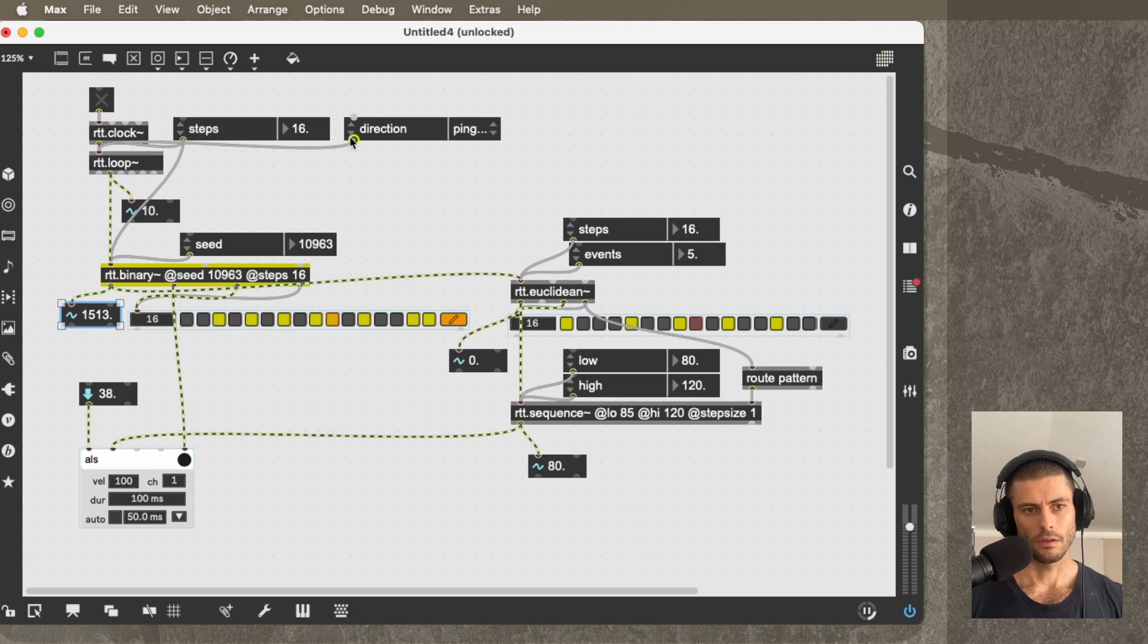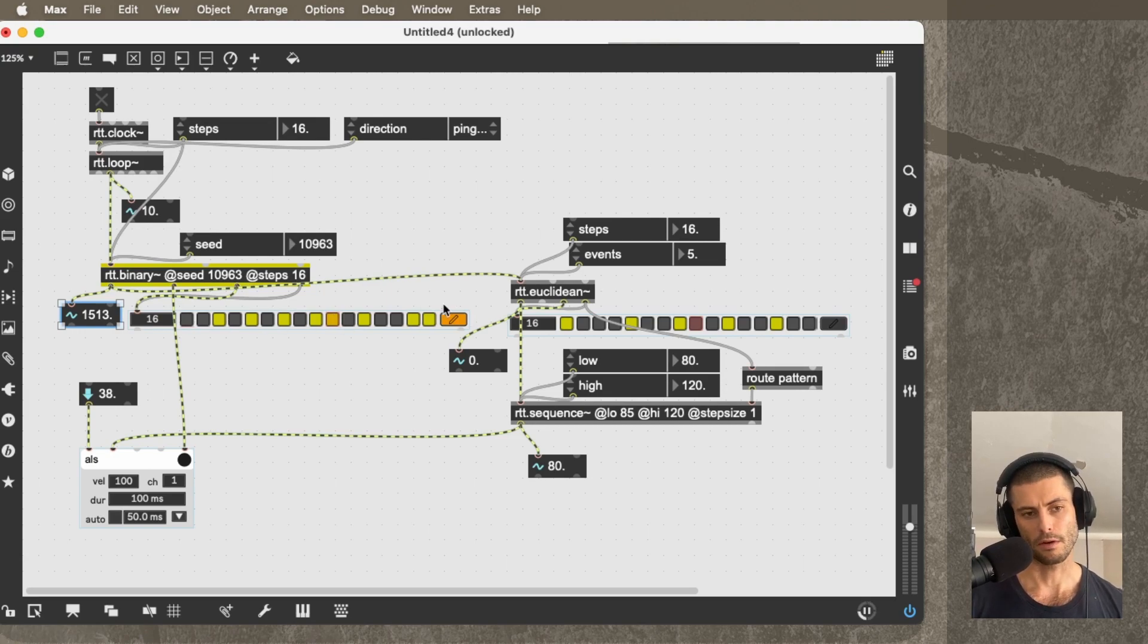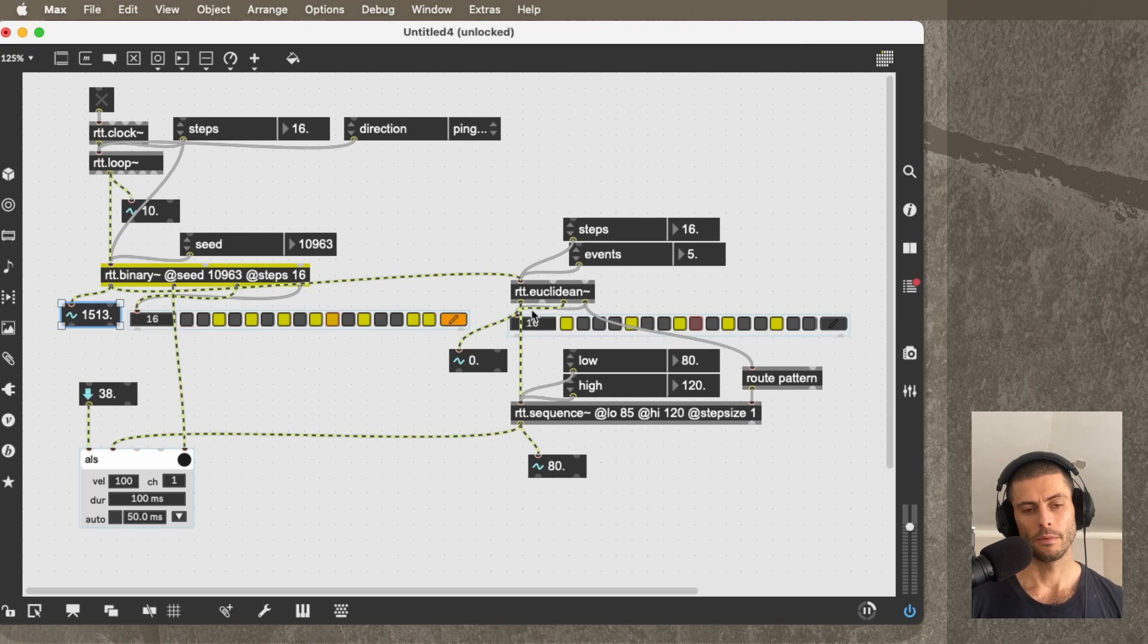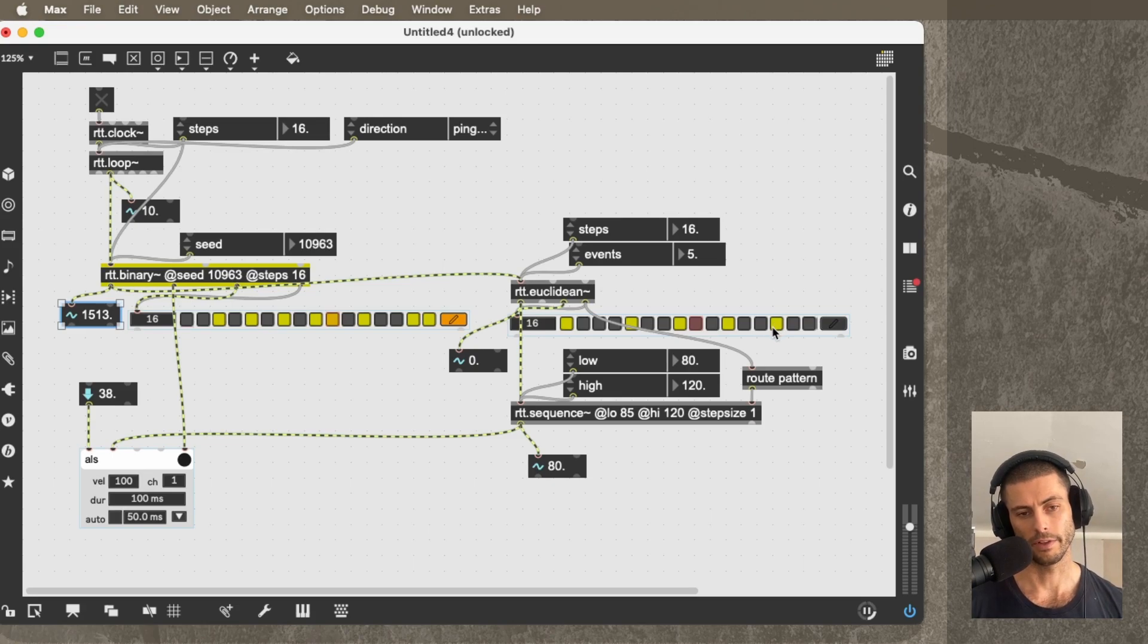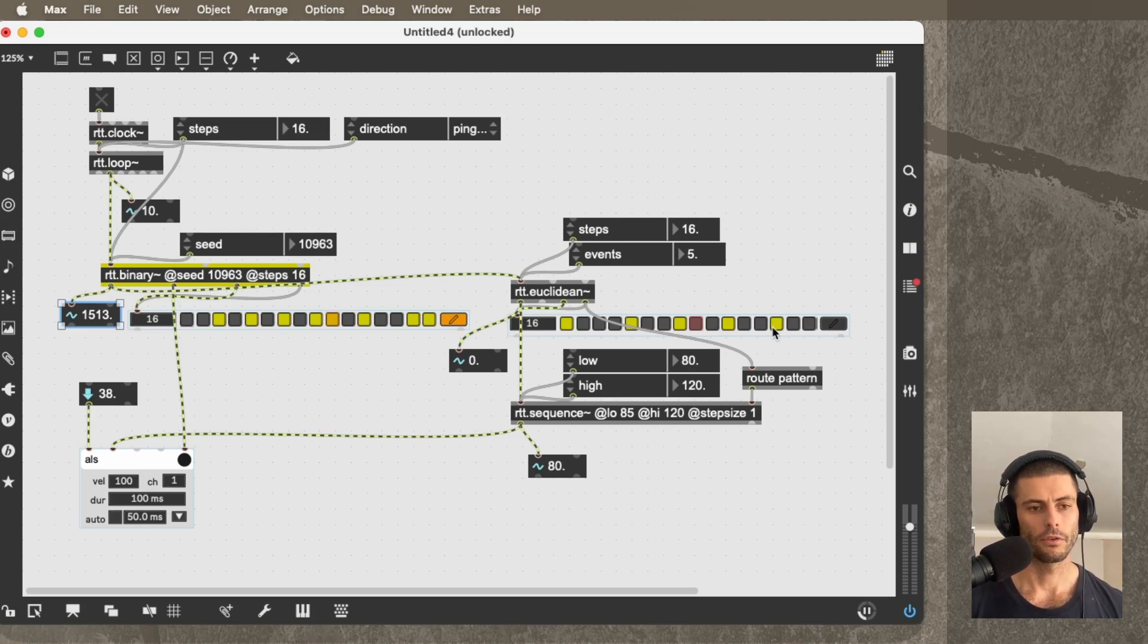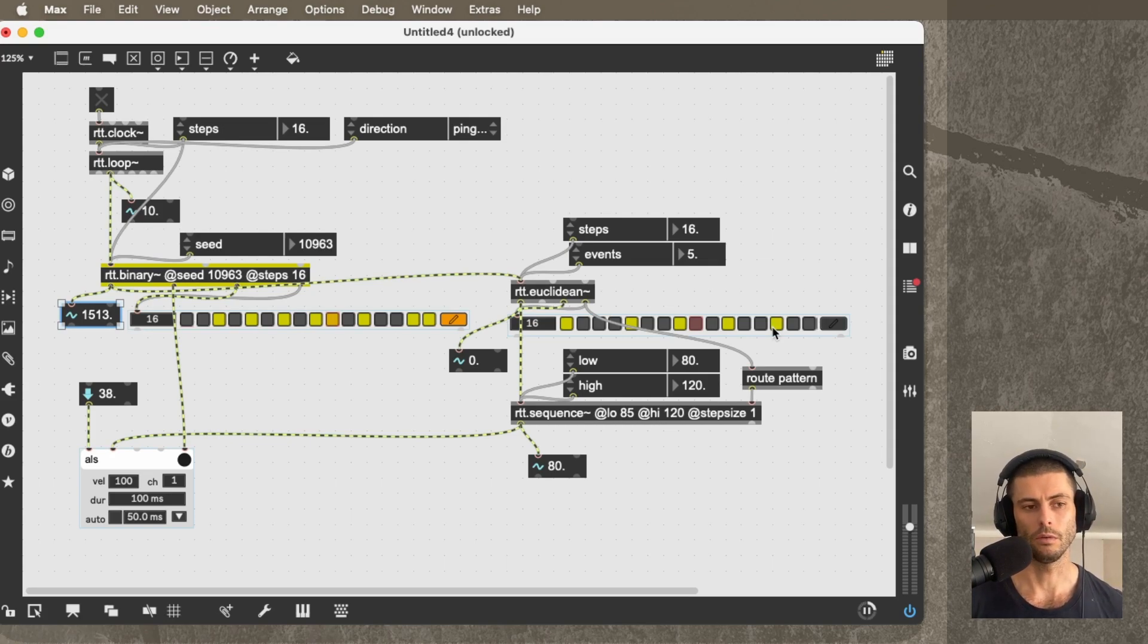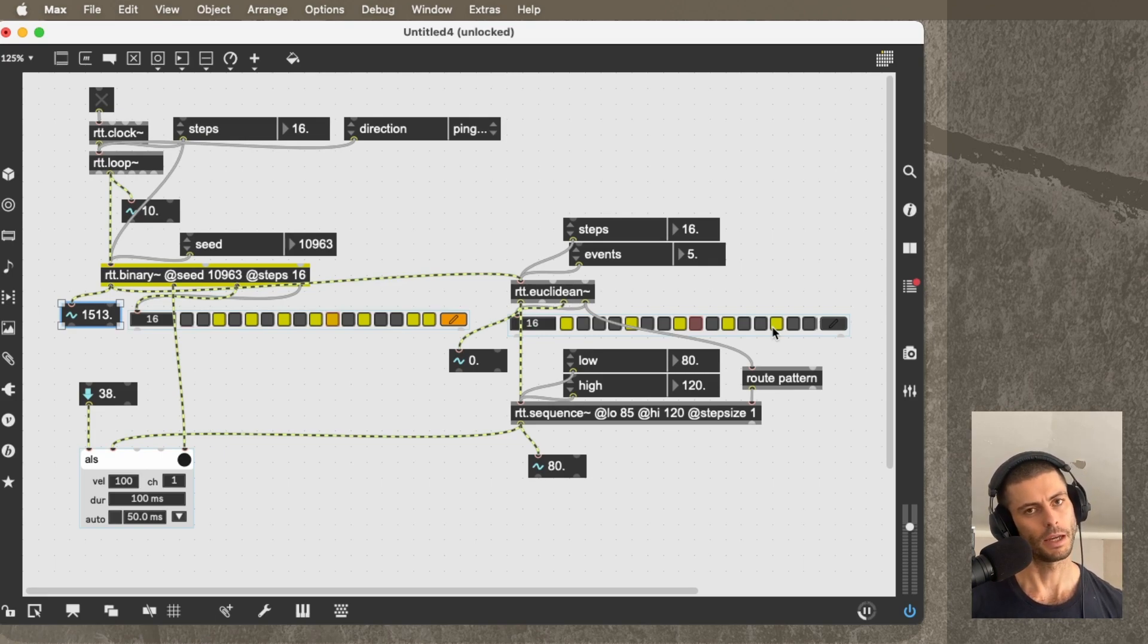So this ability to control the direction of RTT.loop and traverse through this rhythmic pattern in many ways is actually completely separate from the way that we make use of this Euclidean pattern to supply the velocities. So cool example of what a modular system gives you in terms of flexibility and a cool way to demonstrate how to use some stuff in RTT. I hope you enjoyed it, and I'll see you next time.